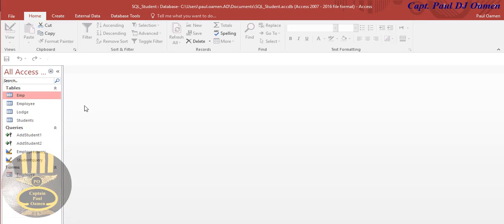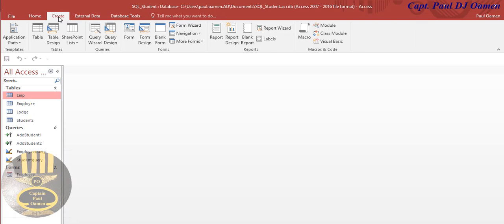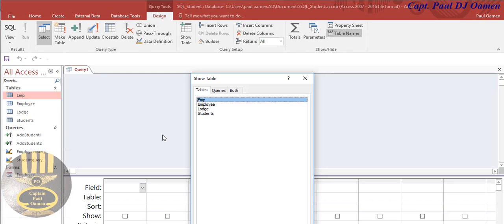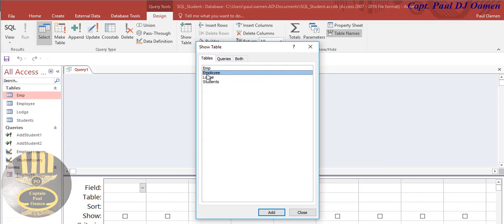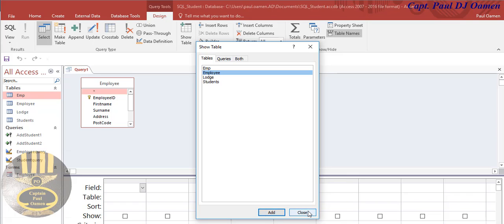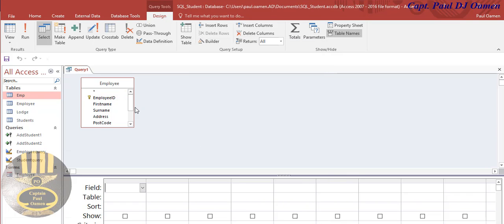I'm going to go straight into Create and let's select Query, and we'll be selecting the table that is called Employee.